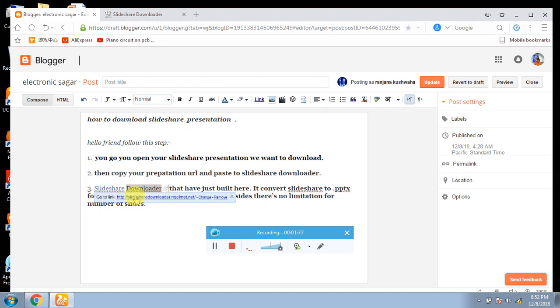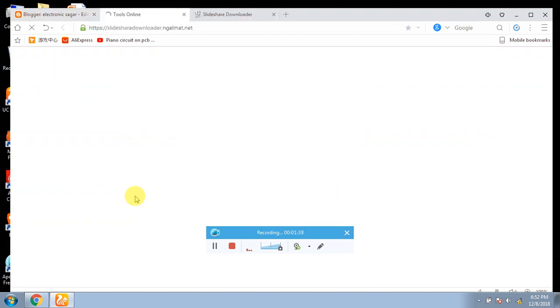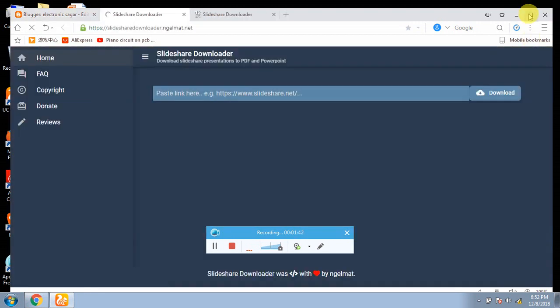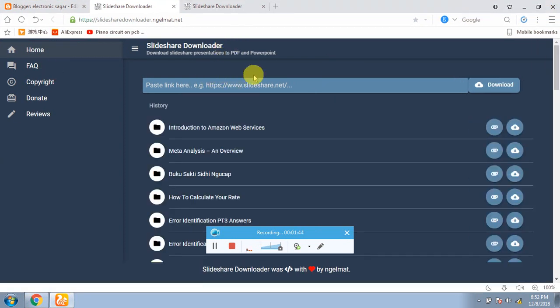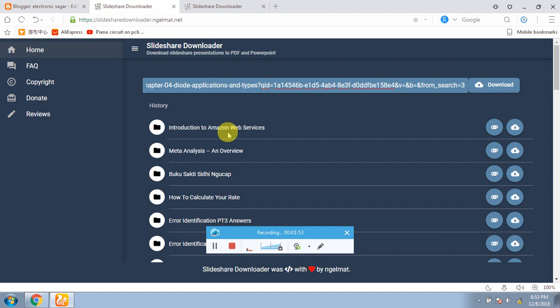I have shared all the steps in the description of this video. The third point, you will have to go to this point. After that, you will have to go to this slide and what you need to do is paste the URL here and download the option.